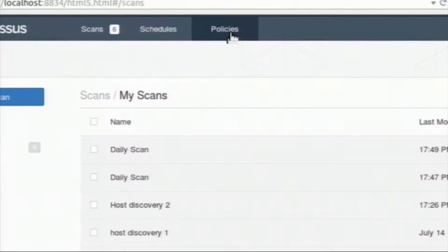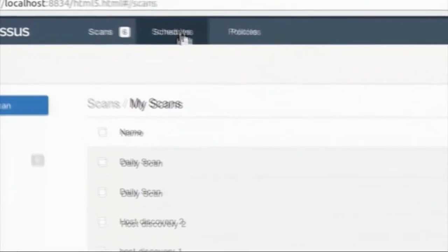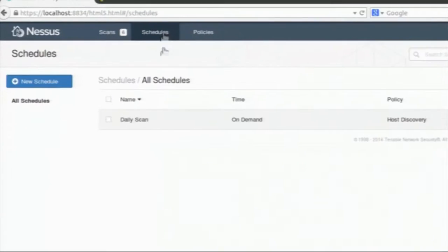Sometimes you may need to schedule some scans. For example, at the start of the day you need to scan which hosts are up in your system. You can schedule that particular scan using the schedule option. I am going into schedules — I already created a schedule called 'daily scan'. I will once more go through how to create a new schedule.